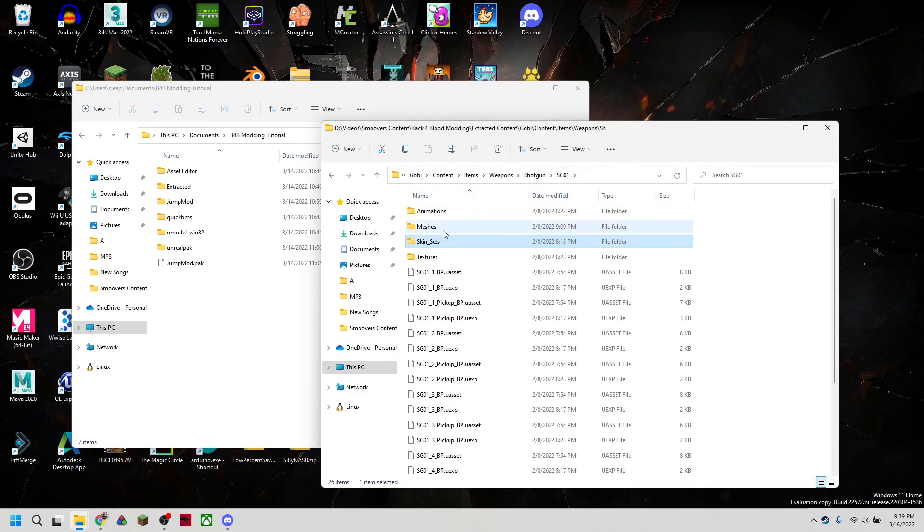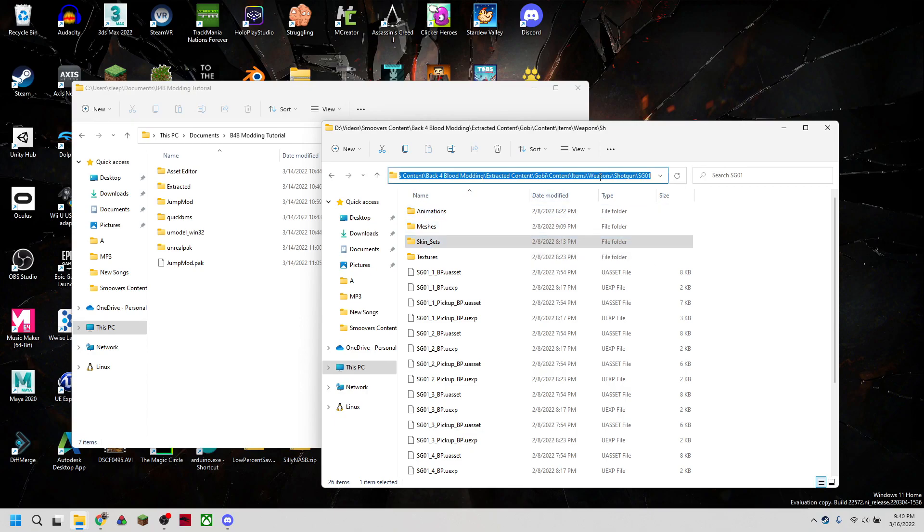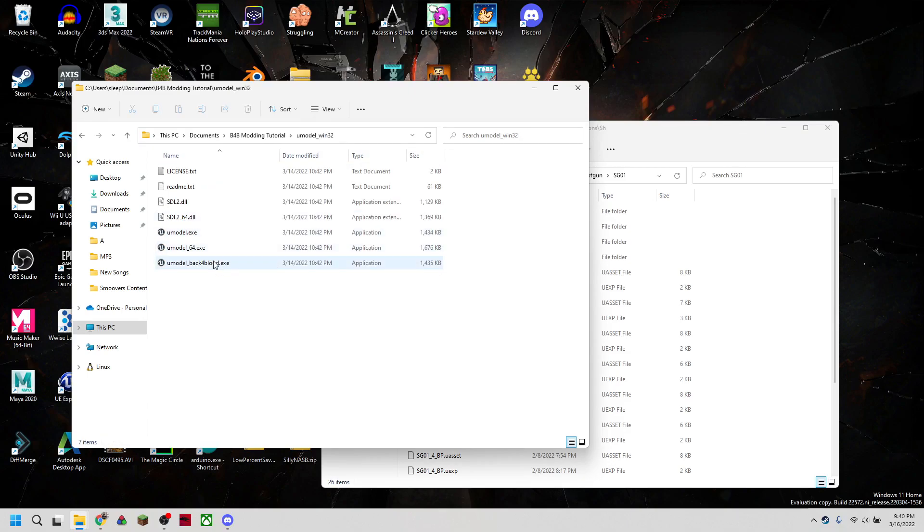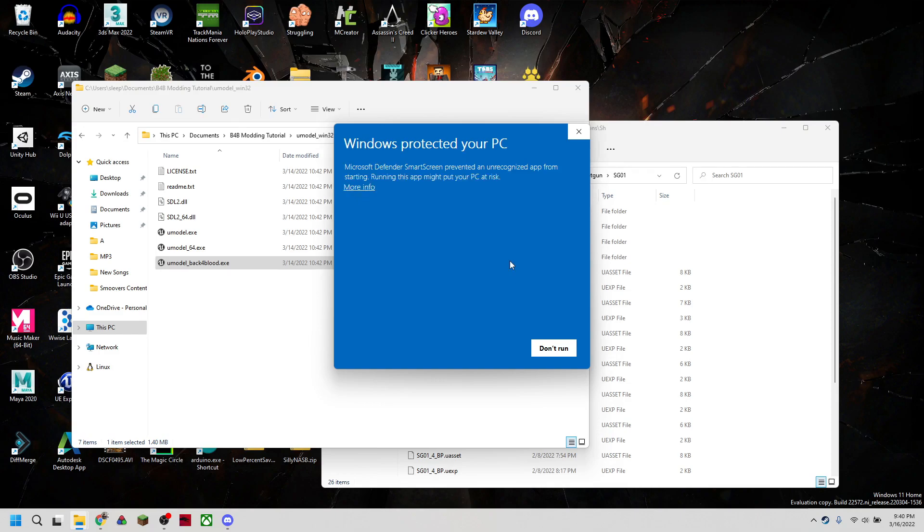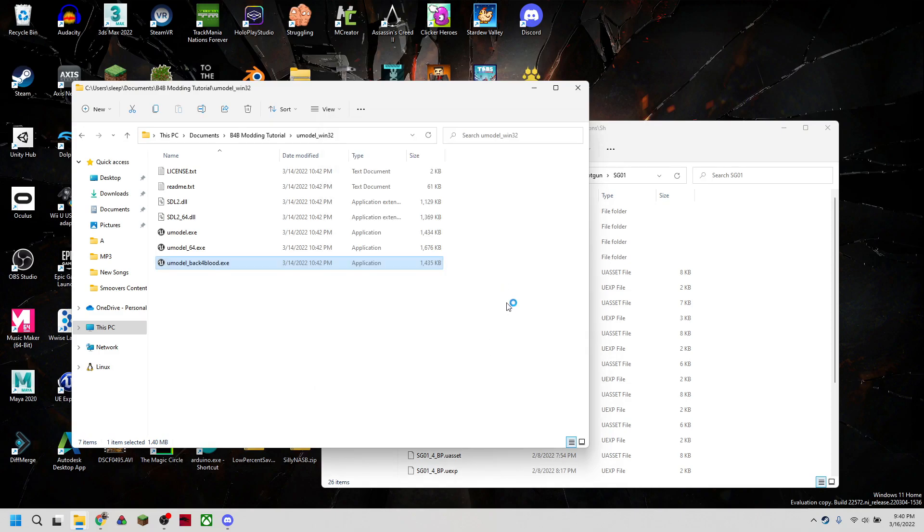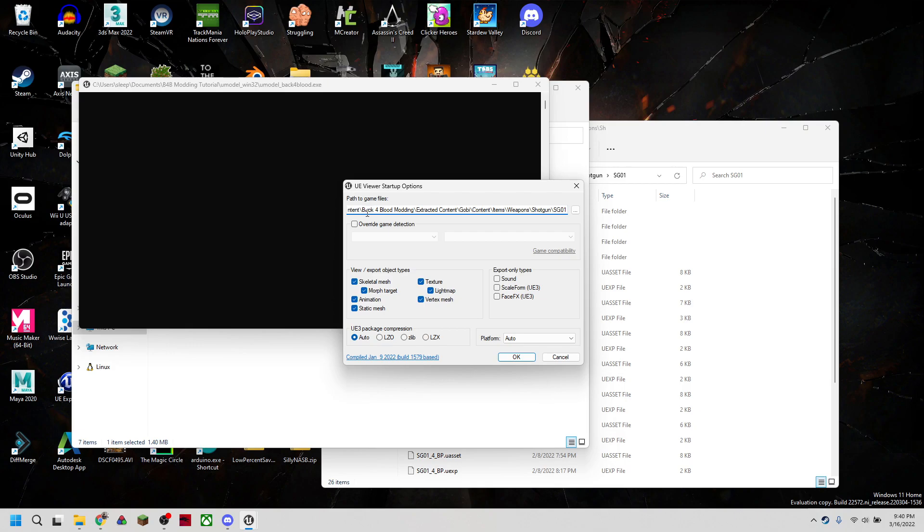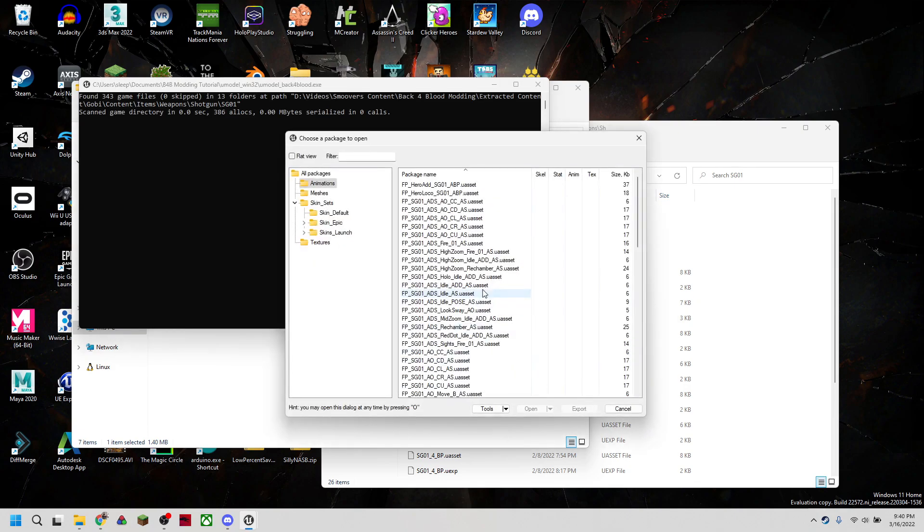So what we're going to do is we're going to take this folder of the shotgun, and we're going to open that in our U model. Now we didn't use this in the previous tutorial, but today we're going to use it to read our U asset file. So we're going to actually turn that U asset file into a readable texture. We're going to open the files in this folder, keep all of these selected, and we'll just hit OK.